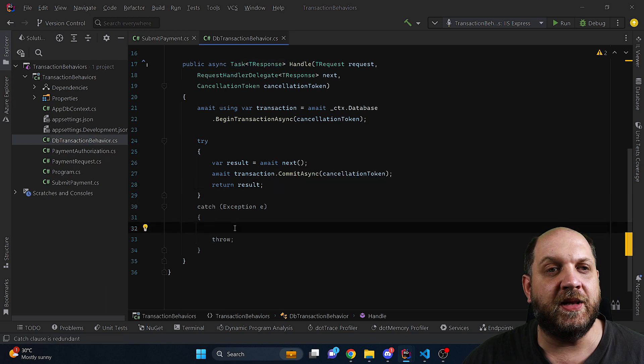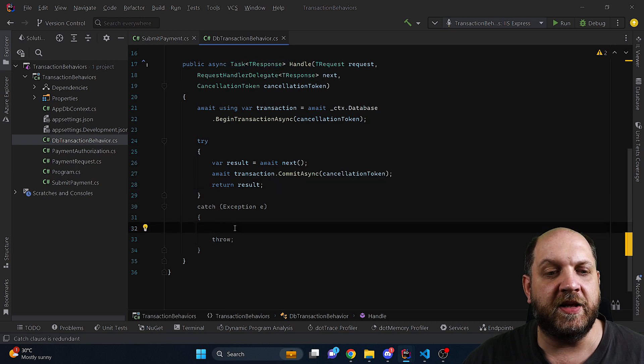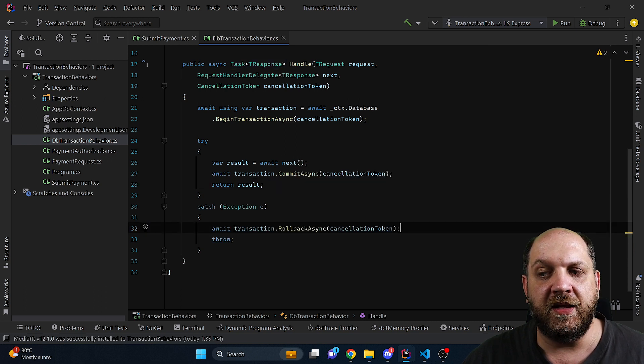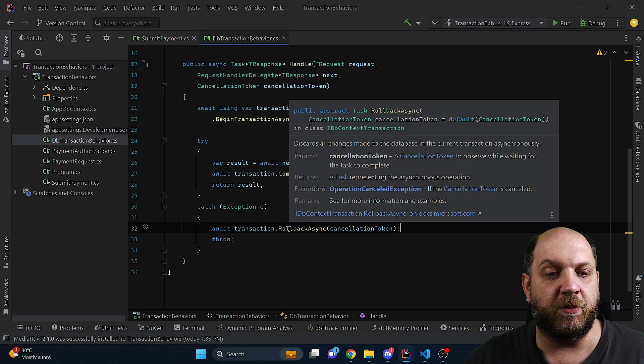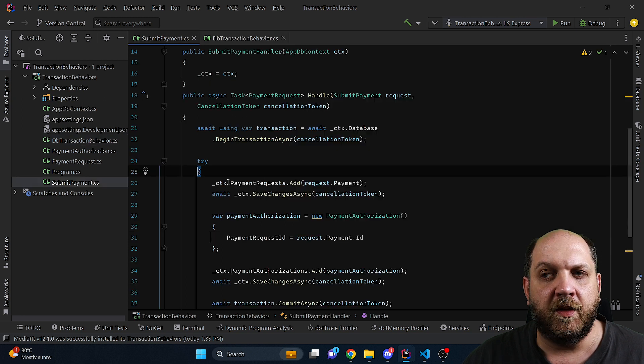If the await next will throw an exception we catch it here and in that case we can simply just roll back the transaction.